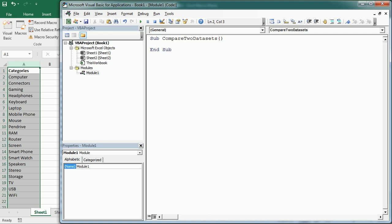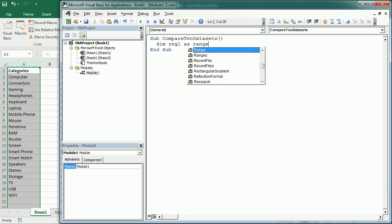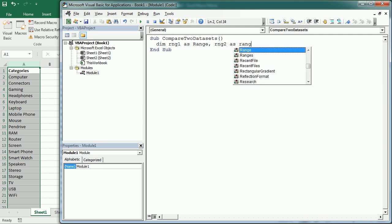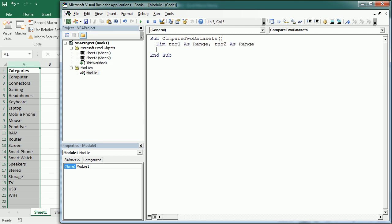So as we did in the previous videos, we're going to declare two variables in this case, because we're going to see the example of comparing two data sets. And I'm going to call those rng1 and rng2, so range1 and range2. And of course, it's going to be declared as a range object. So rng2 as a range object.